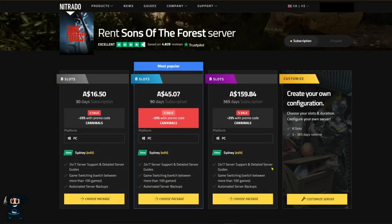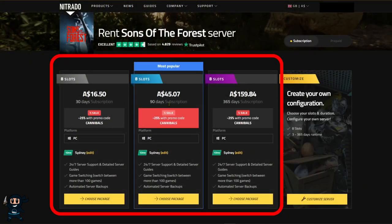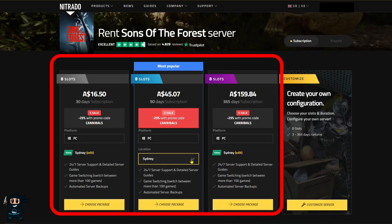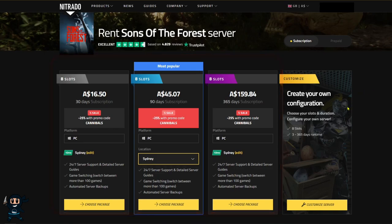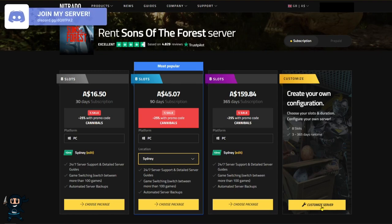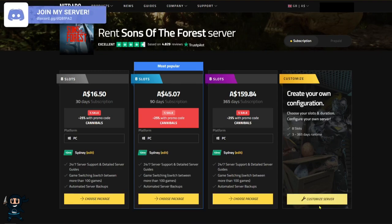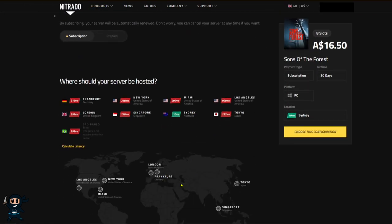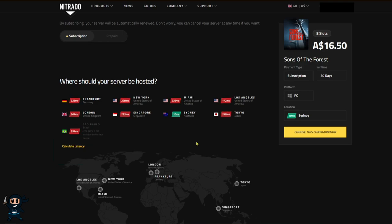Once you're on the Sons of the Forest page, you can select one of the recommended server packages and also adjust the location where your server will be hosted. It's important to note that selecting a server location closer to you will result in less lag. To find out the recommended server host location, all you're going to do is click on customize server, scroll down, and then start a latency test.